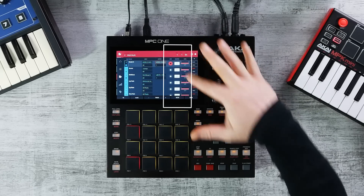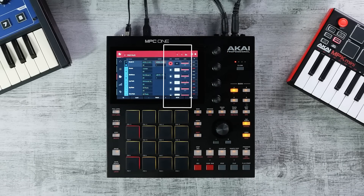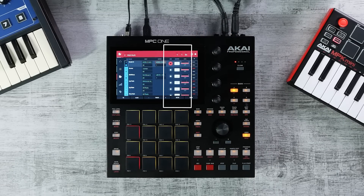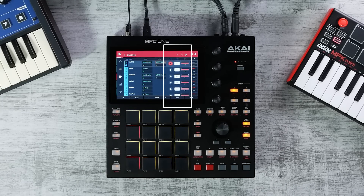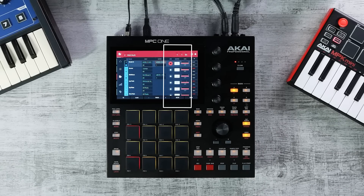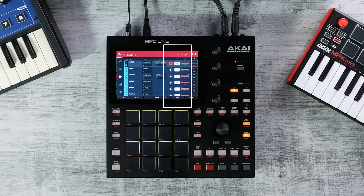MIDI tracks also have an input monitor button with four different monitoring types. When set to Off, this is ideal when using MPC to sequence a workstation keyboard with local set to On, delivering faster and more accurate playback response. Track Monitor In always monitors the track's input regardless of record arm state — useful when using MPC to trigger an external sound module. Auto is the default monitoring mode and works for most recording applications. Finally, Merge always monitors the track's input regardless of record arm.